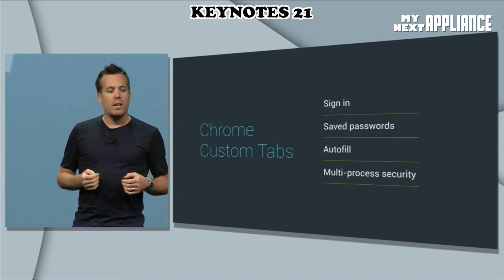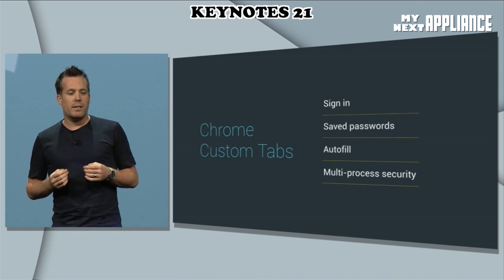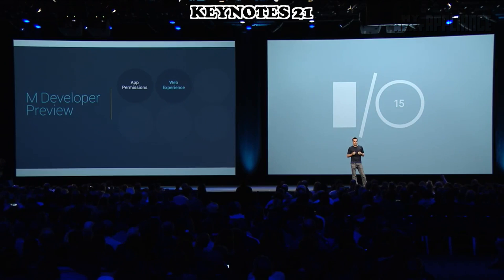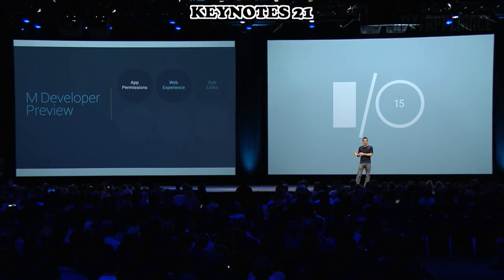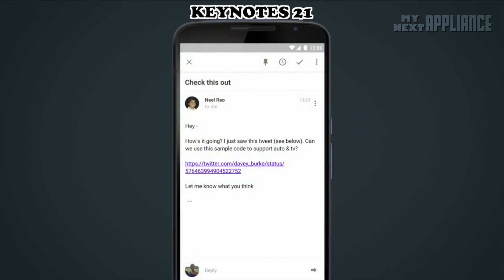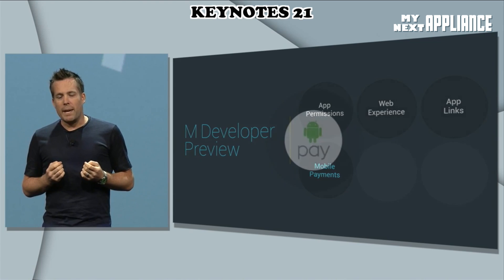With Chrome Custom Tabs, you're signed into your favorite site, since it uses Chrome state, when you want a link from an app to another app. So now, when I as a user tap on a verified link, the Android platform will seamlessly route me to the Twitter app.